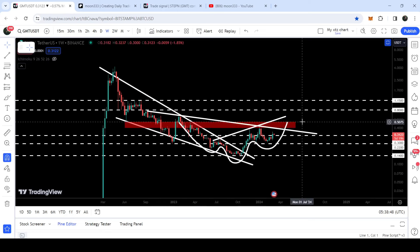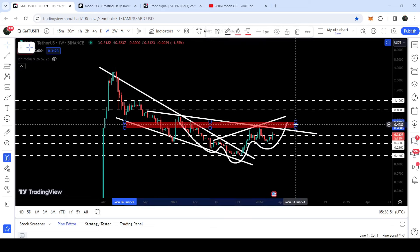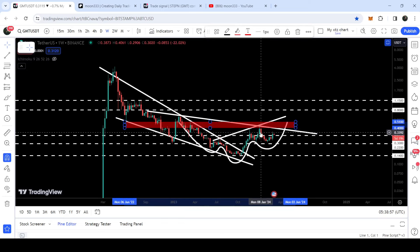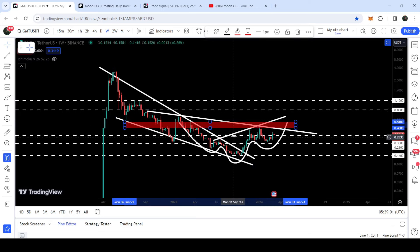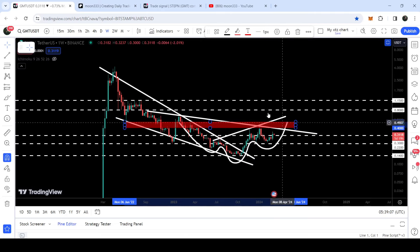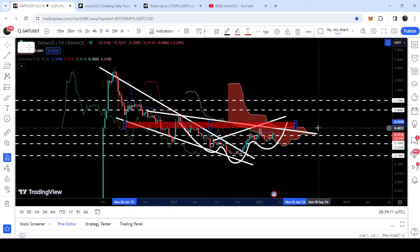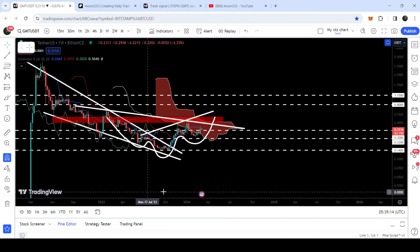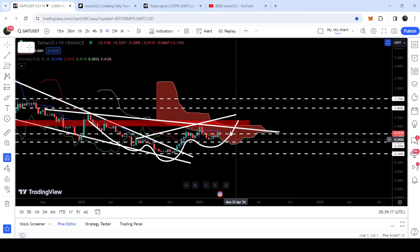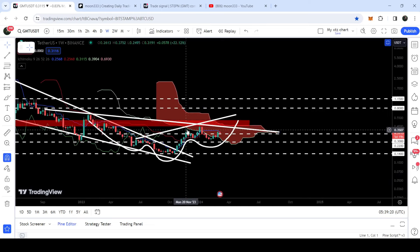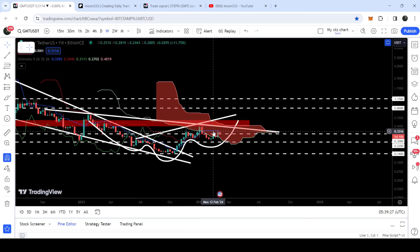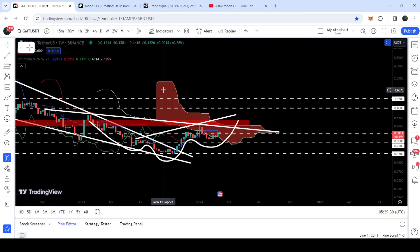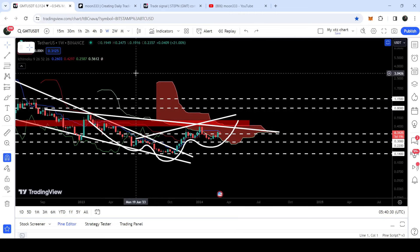We have to break out this resistance zone from $0.40 to $0.51, which was previously acting as support and has now flipped into a strong resistance. We need to break out this downtrend line resistance, and also the uptrend line resistance that is the neckline of the inverse head and shoulder pattern. Right now, GMT has also entered the resistance of a very huge Ichimoku bearish cloud. We got rejection by this cloud previously, and once price breaks out this cloud resistance, it will flip into a very strong long-term support.